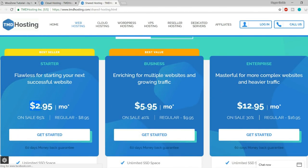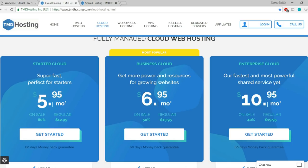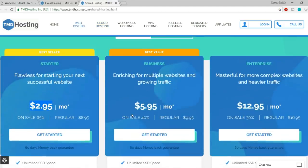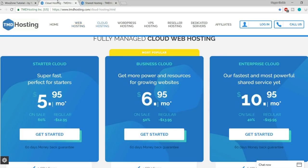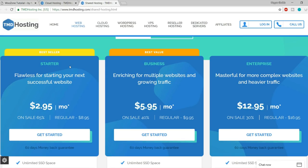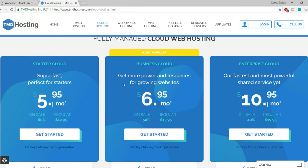If you have a very small budget you can start with shared hosting — starter or business plan. If you're willing to invest to earn real money, go with Starter Cloud. I'm using the cloud hosting package so I'll show the cloud hosting process. We have three different plans: Starter Cloud, Business Cloud, and Enterprise Cloud.